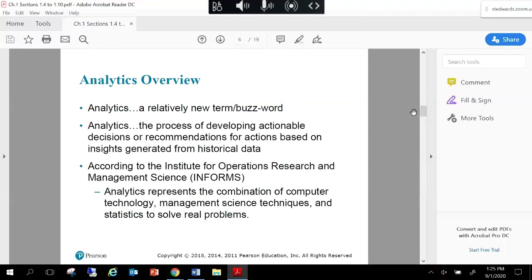Now let's talk about analytics. It's a relatively new buzzword, but from a business perspective, analytics has shifted in how it's perceived and used. Before, reporting was thought to be analytics — just providing a report with numbers. Now it's taking a step further: telling your story with the data, providing actionable decisions or recommendations using historical data. It goes beyond reporting what happened — you're providing additional insights for business decision makers.